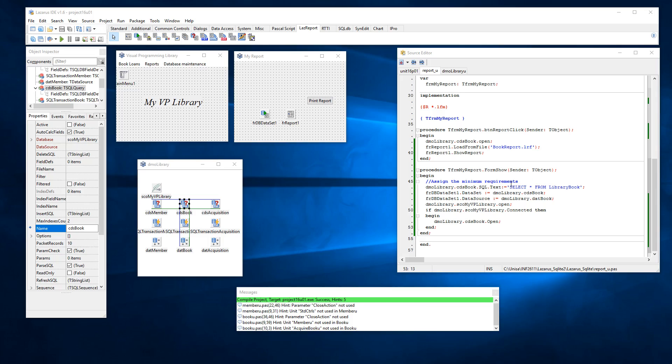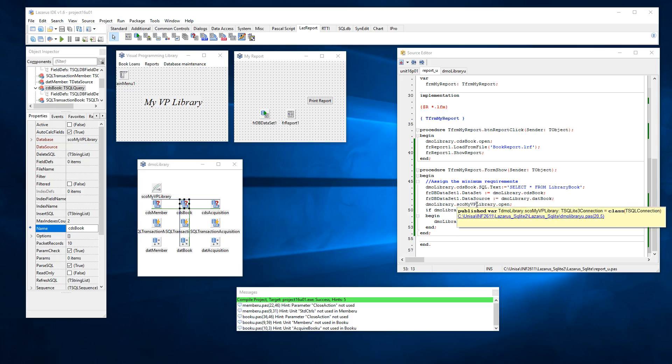So this is just a continuation from the previous video. As you can see what I've done is I've specified the select query from my library book table, select all. Then I've told it to pass the information to this dataset, an IReport dataset. And then from there I've asked it to open the database and I've asked it to open my query.